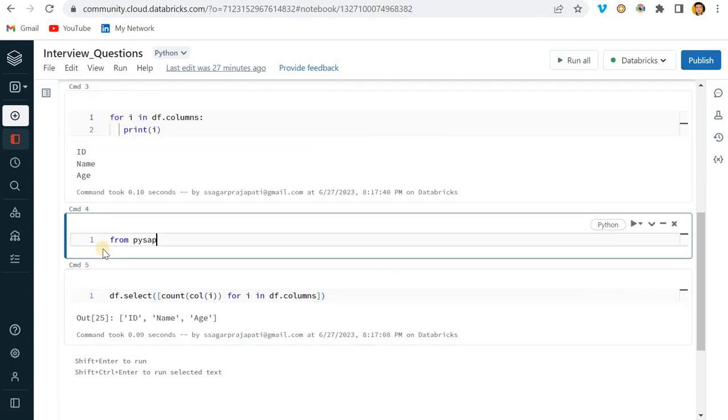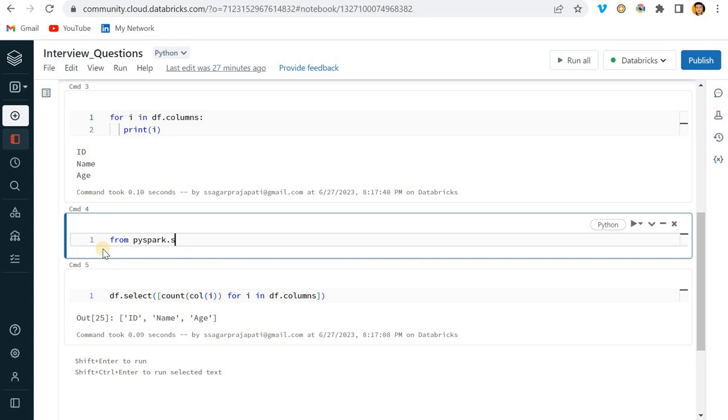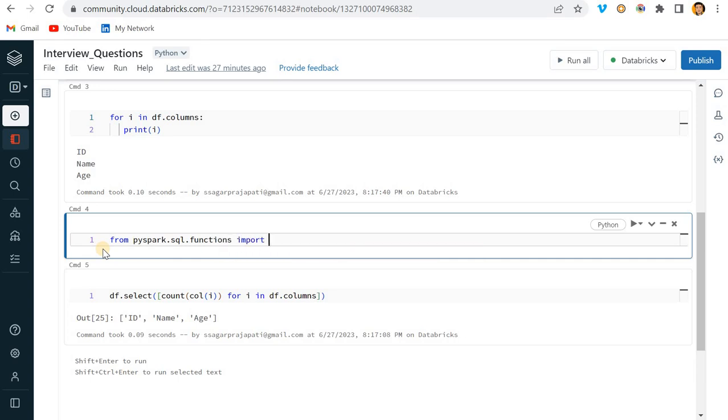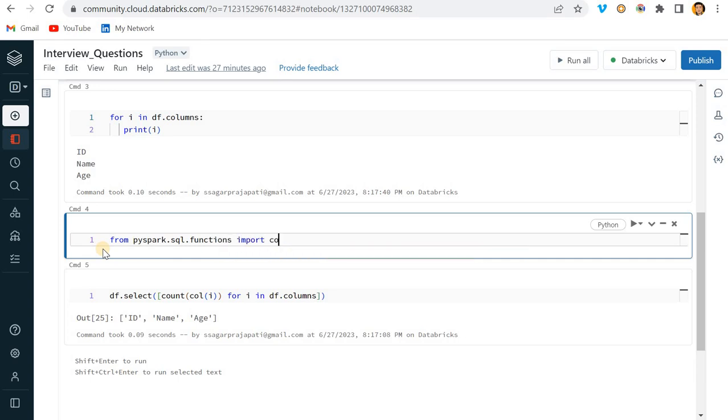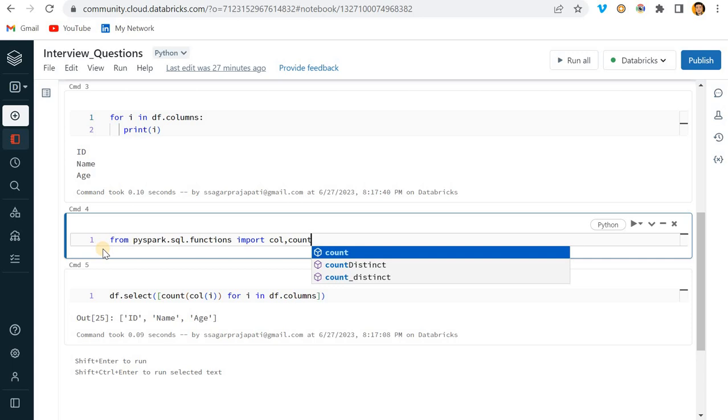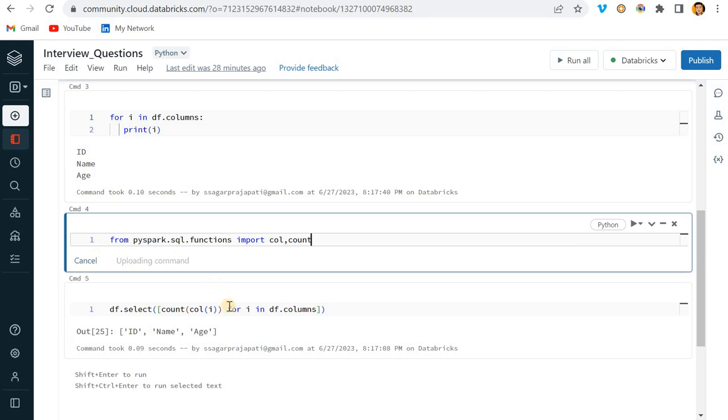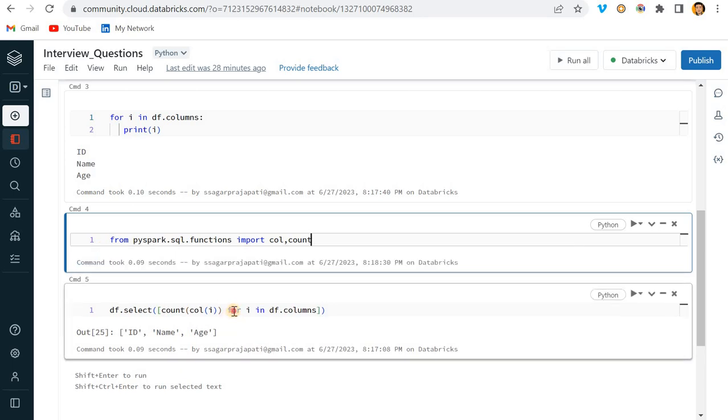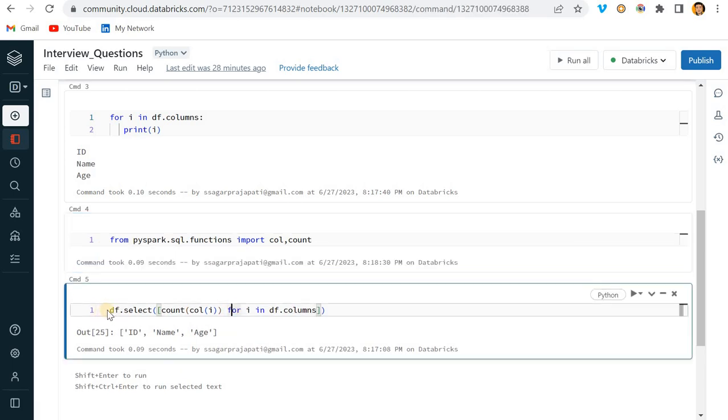So I will pass here col function, and I will write like this, and I will make this as a list. Cool, perfect. Before that, what I will do, I will import these functions.